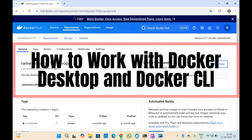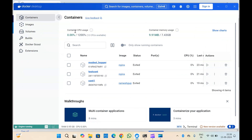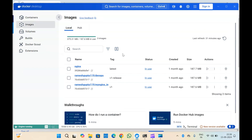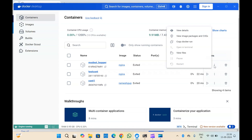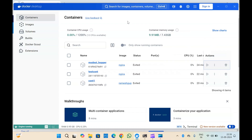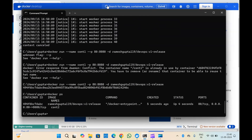Hello guys, welcome to another video on Docker. In this video we are going to discuss and understand everything about Docker Desktop. We will see how we can check all the images in our Docker Desktop, how we can monitor everything from the desktop, manage settings, manage images and containers, delete containers, and pause all the containers from here. We will also use the Docker CLI to do things from the command line.